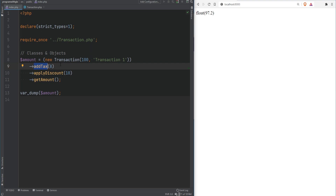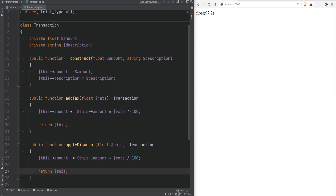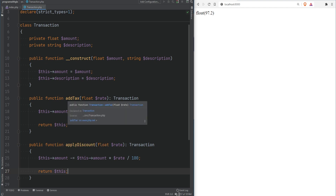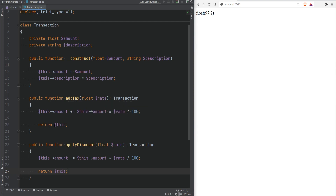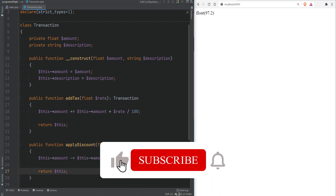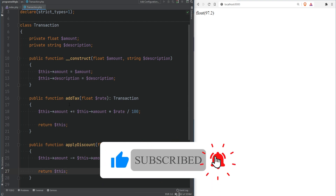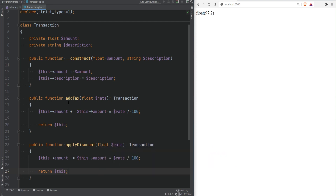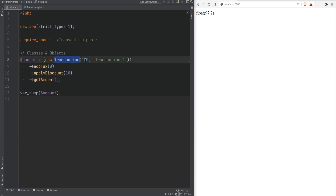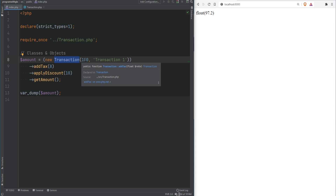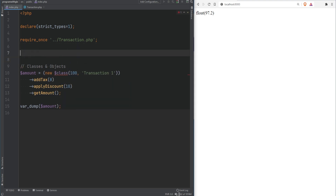Note that chaining methods will not always make sense. For example, if instead of addTax we had getTax that needed to return a tax value rather than the current instance, chaining wouldn't work. Don't force chained method structures in all your classes — it only makes sense for certain classes where you want to build up the object before getting a final value. Another way to create objects is by using a variable instead of the class name directly, storing the class name in a variable and using that variable with the new keyword.